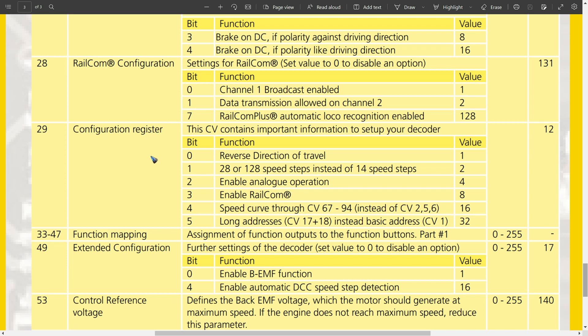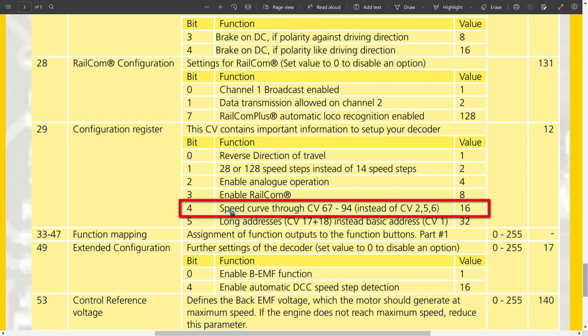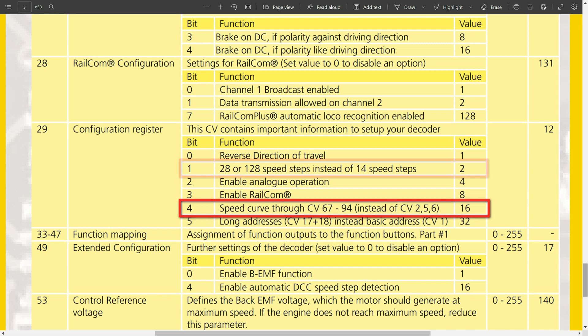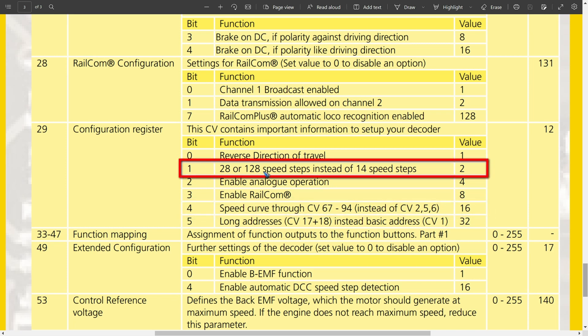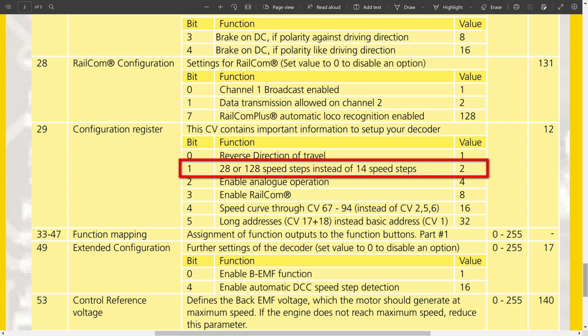The first CV value we are going to look at is number 29, the configuration register. We are going to make sure that bit 4 is set to 0, because we don't want the speed curve through this table. We want the speed curve to be linear via CV 2, 5 and 6. So this has to be put on 0. Then the next bit in CV 29 has to be put on 1, and that means we are going to use 28 speed steps. Usually the value for register 29 is 2. This number 2, because that means all the others are 0, and the total value adds up to 2. The only other things that you may want to use, just add the values over there, as long as number 4 stays 0.